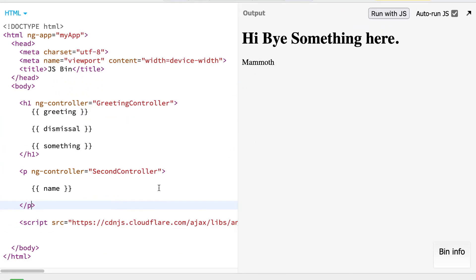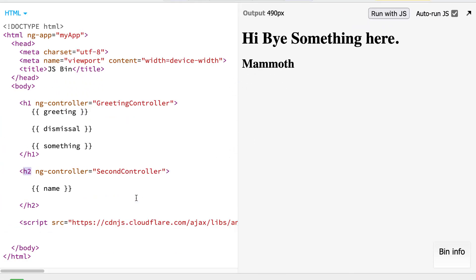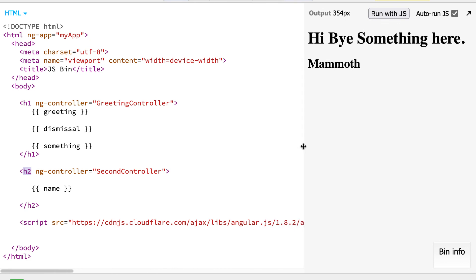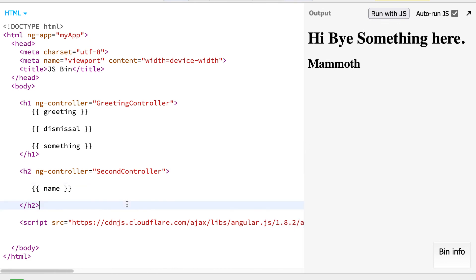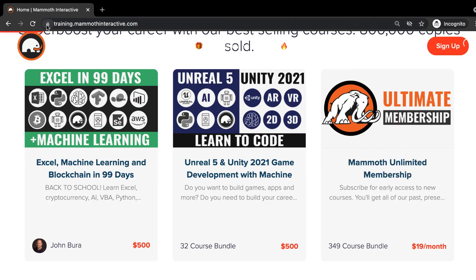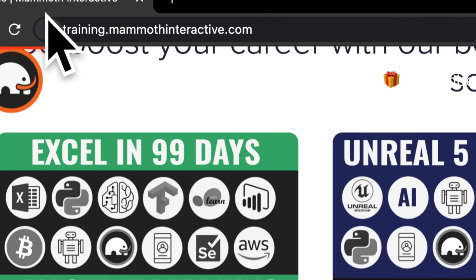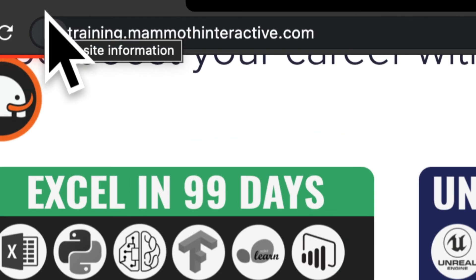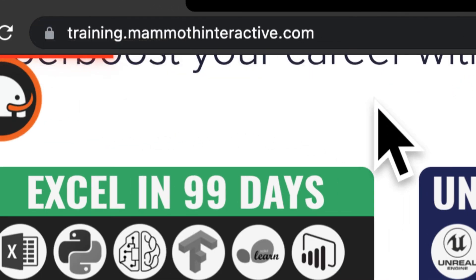So the HTML and the JavaScript are connected, and that is how you can build your first controllers with HTML and Angular. Thanks for watching, and I will see you next time. Don't forget to go to training.mammothinteractive.com, where you can sign up for the Mammoth Unlimited membership and get access to over 350 courses.